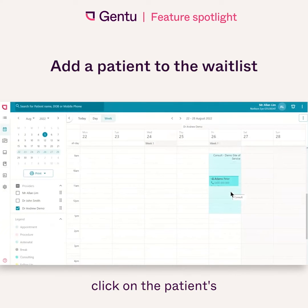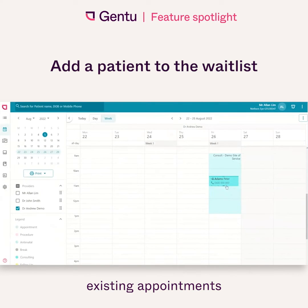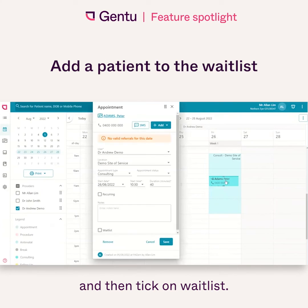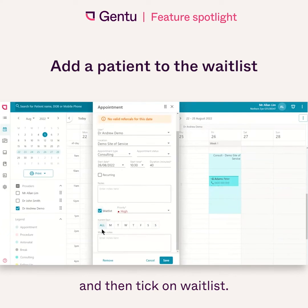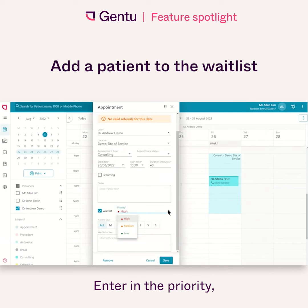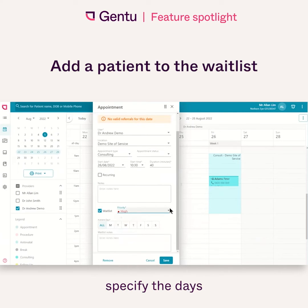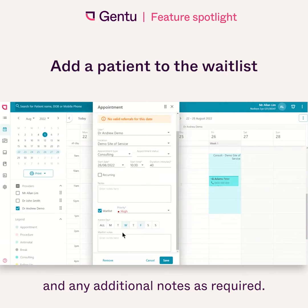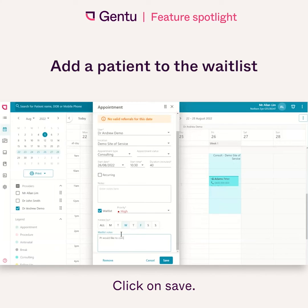To start, click on the patient's existing appointment and then tick on waitlist. Enter in the priority, specify the days the patient prefers to come in, and any additional notes as required. Click on save.